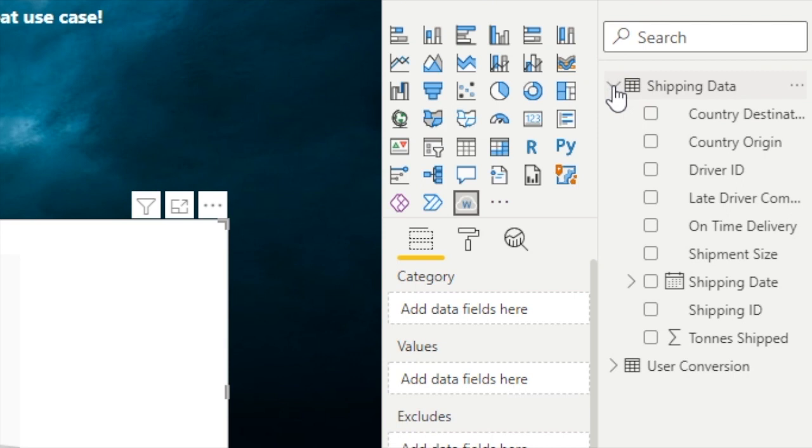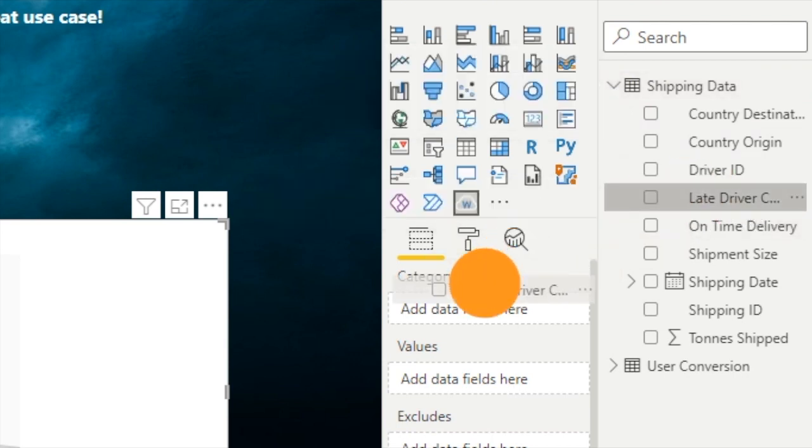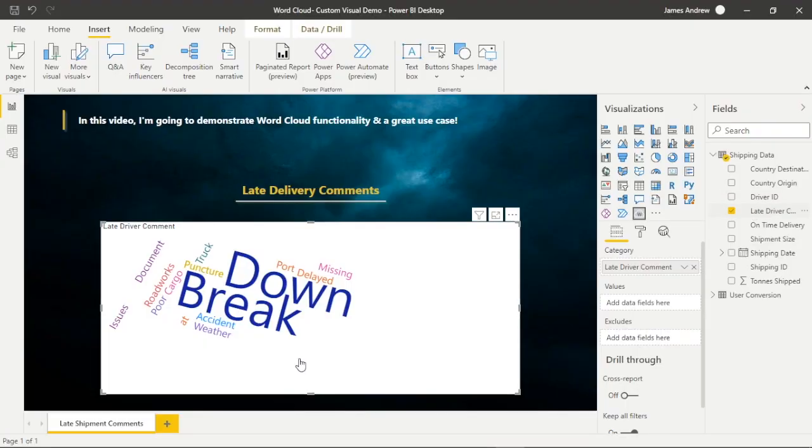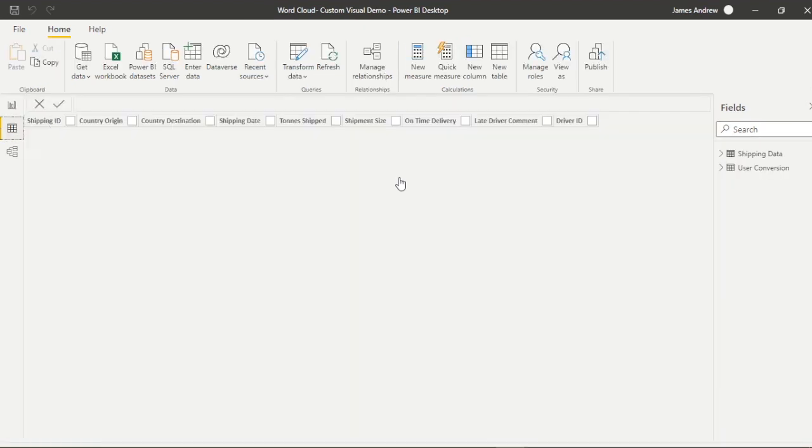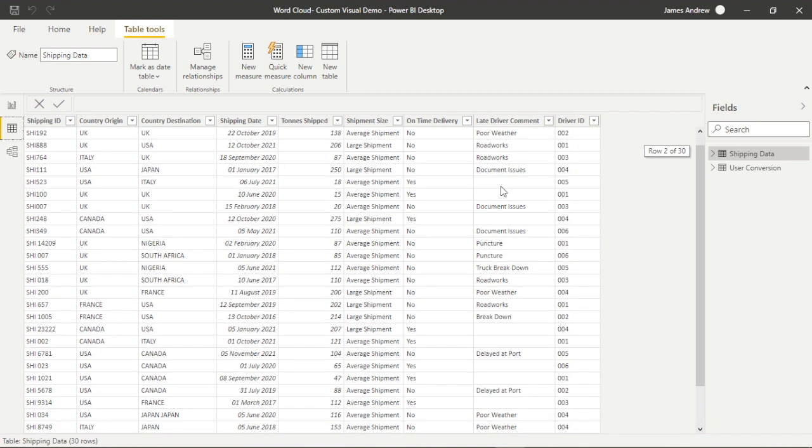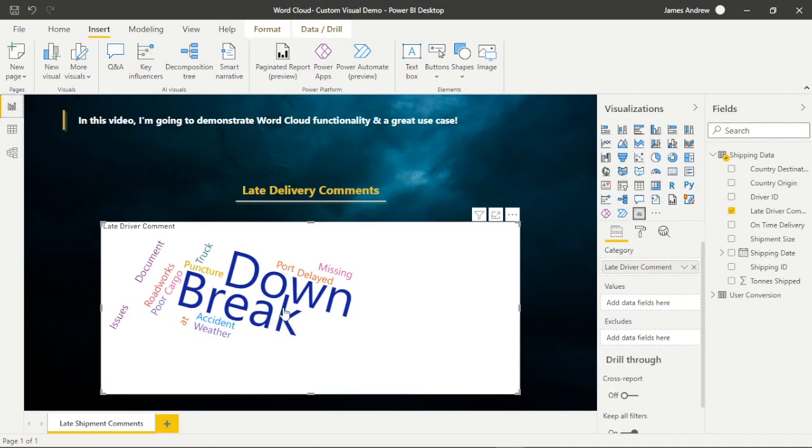As we said earlier, we're going to look at the late driver comments within our visual. You'll see that right now they look a little bit funky within Word Cloud. If we look at our actual comments, we've got things like roadworks, breakdowns, accidents. The words seem kind of convoluted and that usually happens if we've got more than one word answers within Word Cloud. So we'll look at how we can configure this.